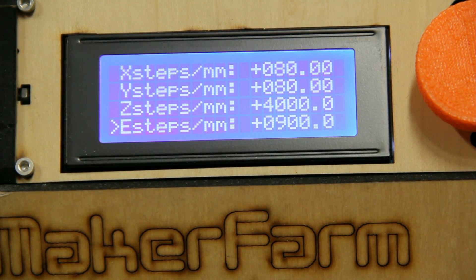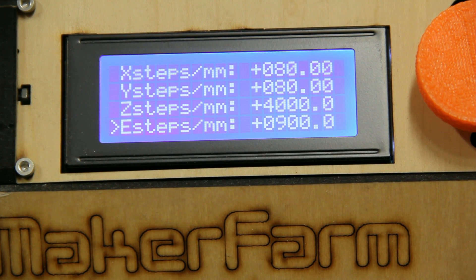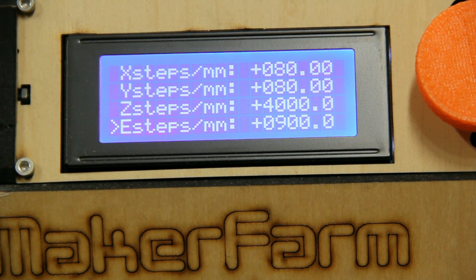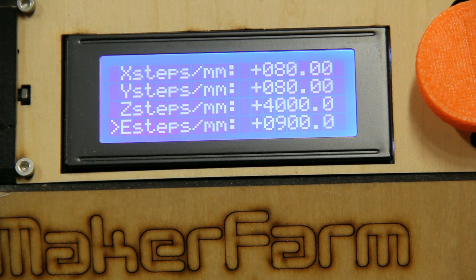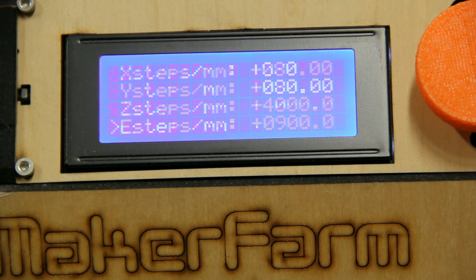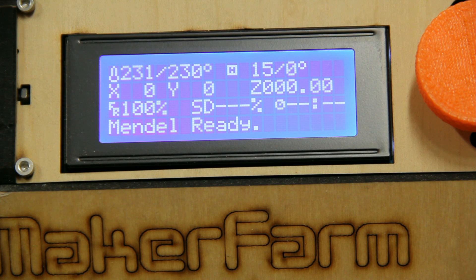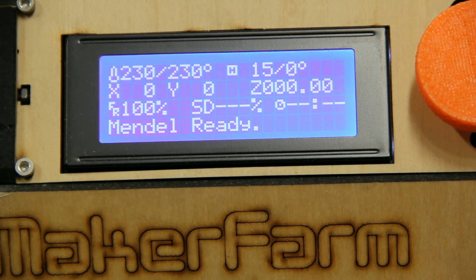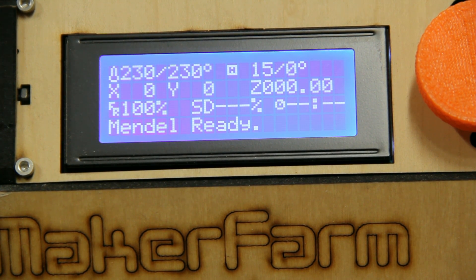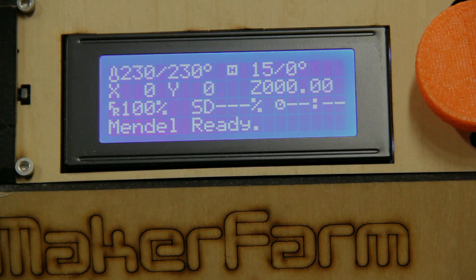And 900 was a little bit short for us, so we're going to have to take that number along with the number we requested, which was 100mm, the number that we got, which was 97mm, and then the actual current E-step setting, which is 900 steps per millimeter.